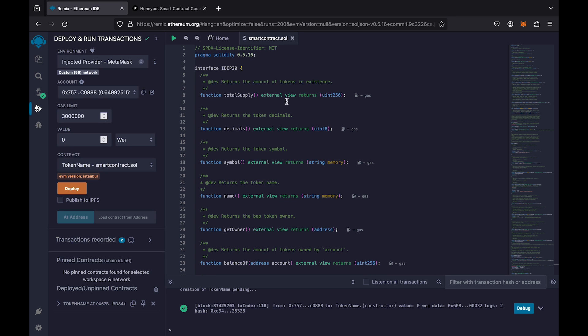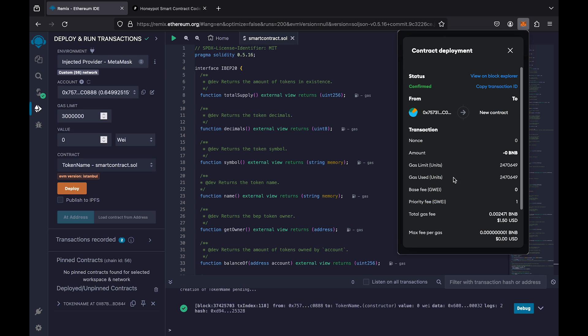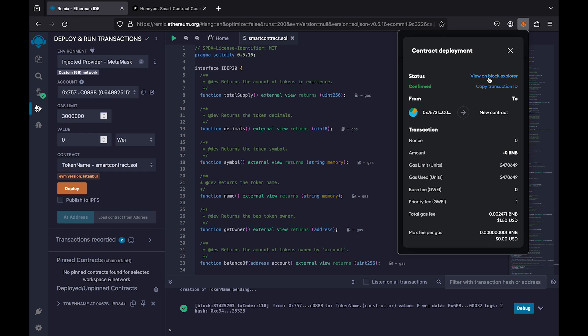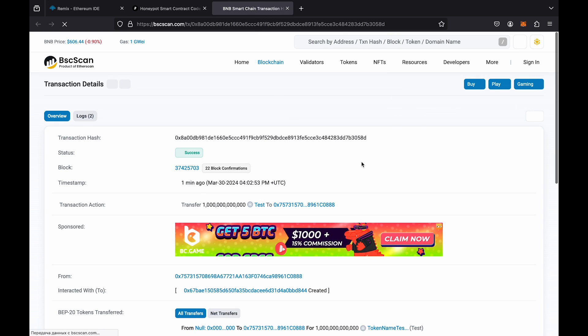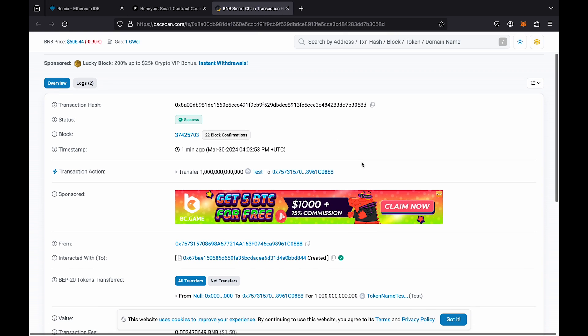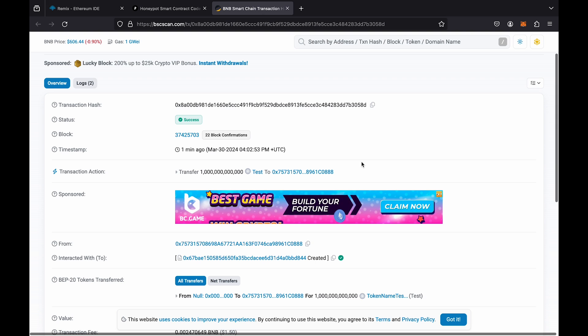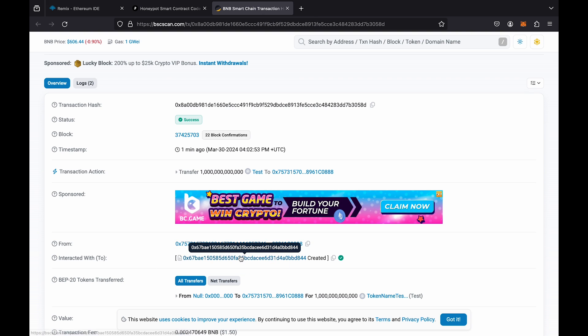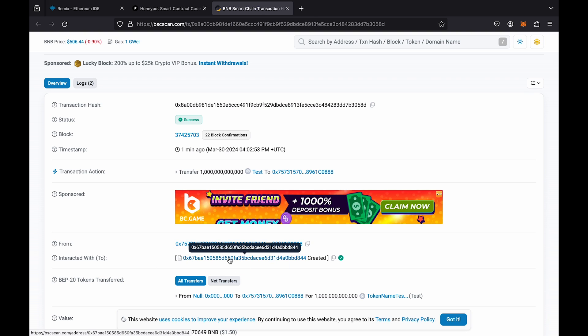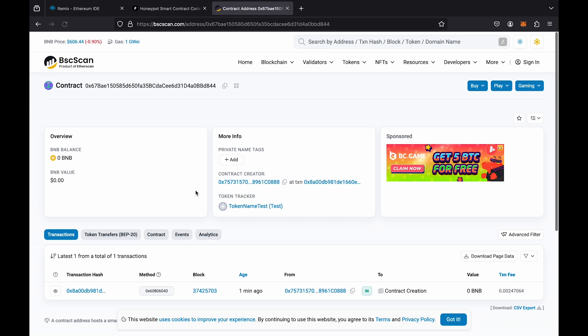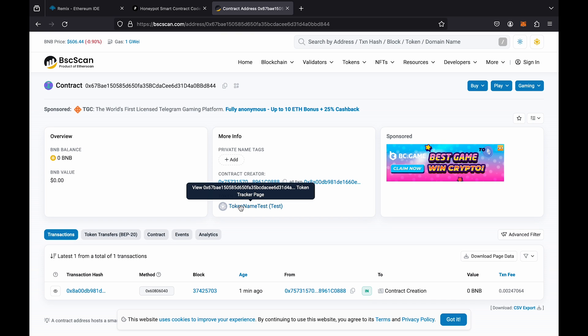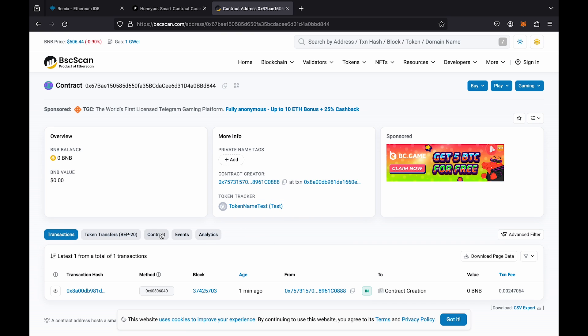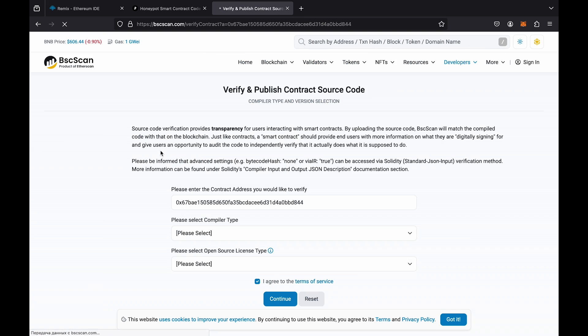Now we need to verify our contract. To do this, go to the wallet activity and find the deployment transaction. Then click on the block explorer. Click on your contract address on the transaction page. Click on the contract button. Go to verify and publish.